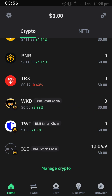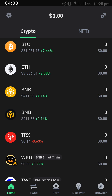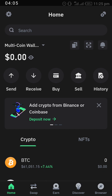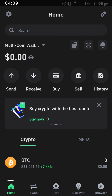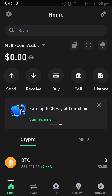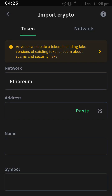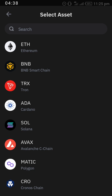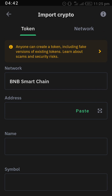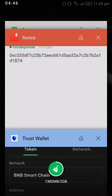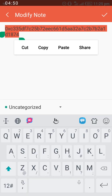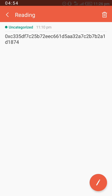Let me show you how to go about it once again. Go to the top right-hand side of the screen and locate the two-line symbol after the home icon — it looks like a CD plate. Click on it, then click on the plus sign at the top right to locate Import Crypto. Under the token section, click on the network to locate BNB Smart Chain, or search for it there.